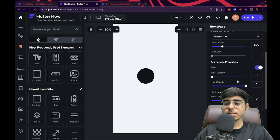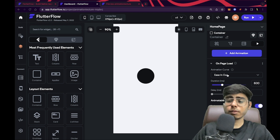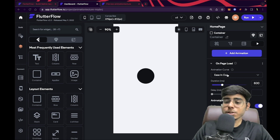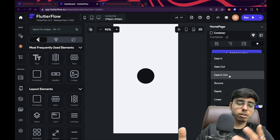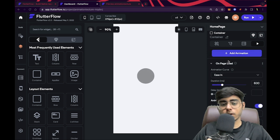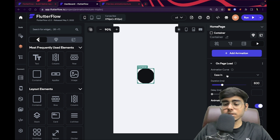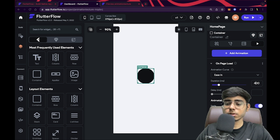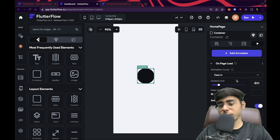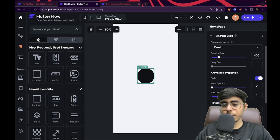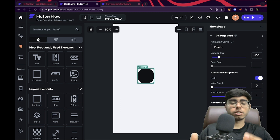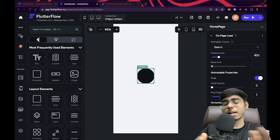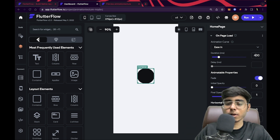Now let's look at the animation curves and different properties available. The animation curve is set to 'ease' by default. In all my Flutter and FlutterFlow applications, I use 'ease in' for the ease-in animation. I'm going to set it to ease in here and keep the duration around 400 since the default was a bit slow. I won't add a delay, but you can if you want. For the animatable properties, let's keep the initial opacity at zero and the final opacity at one — so it will gradually increase from transparent to fully visible.